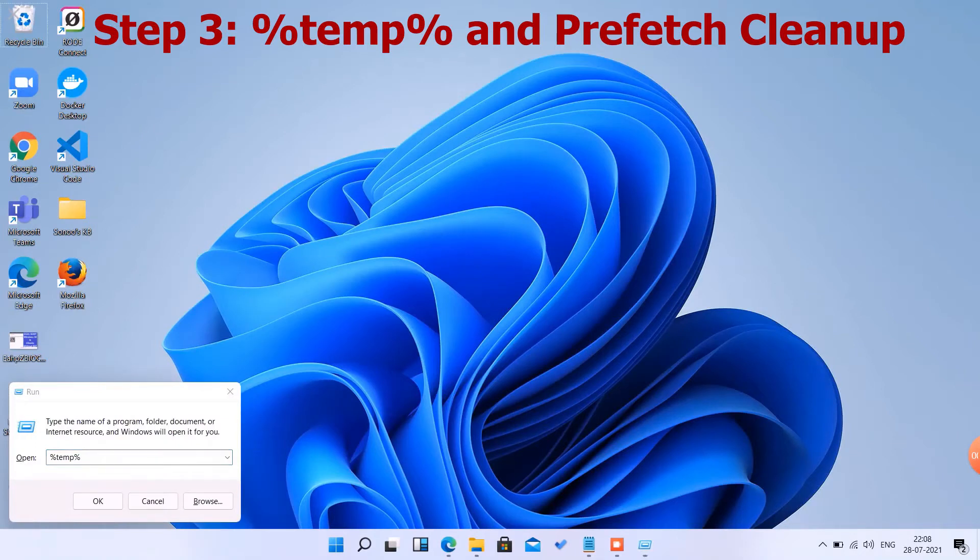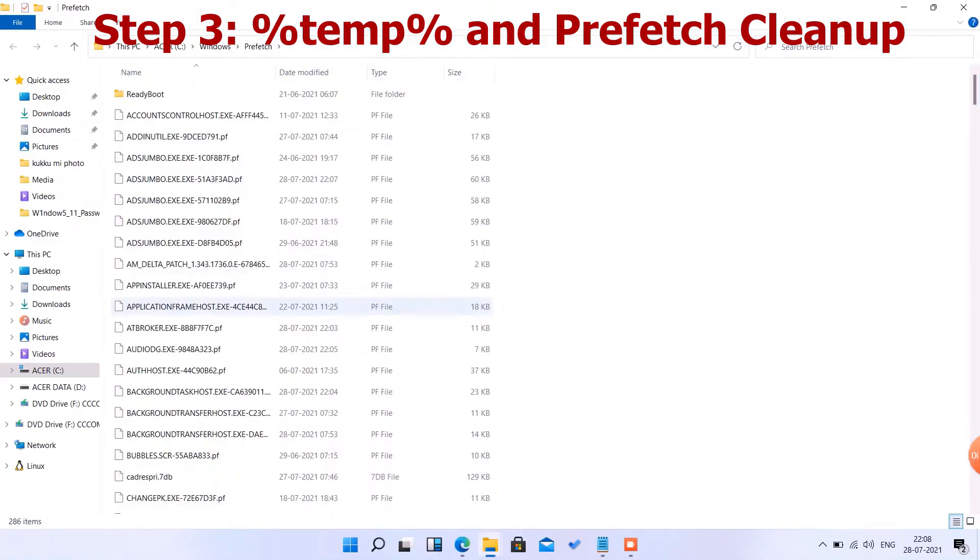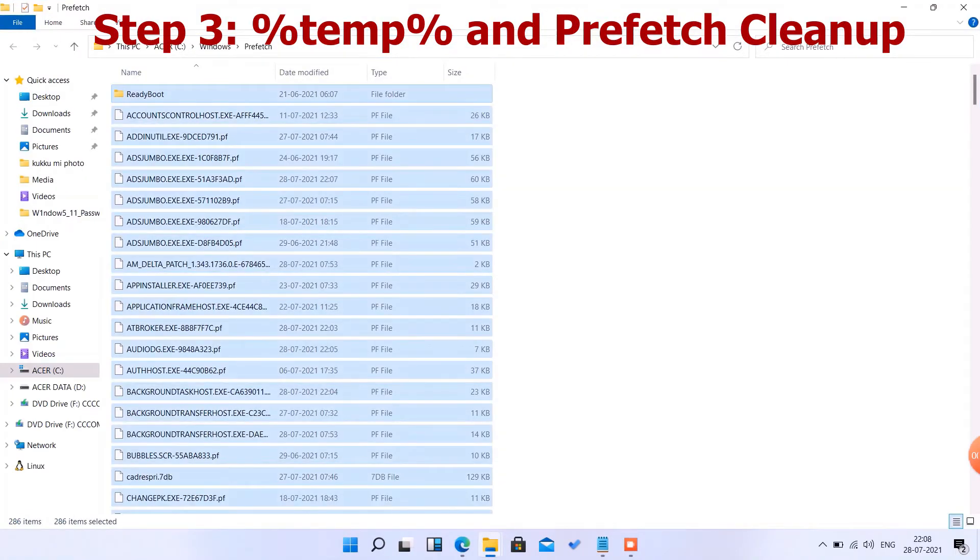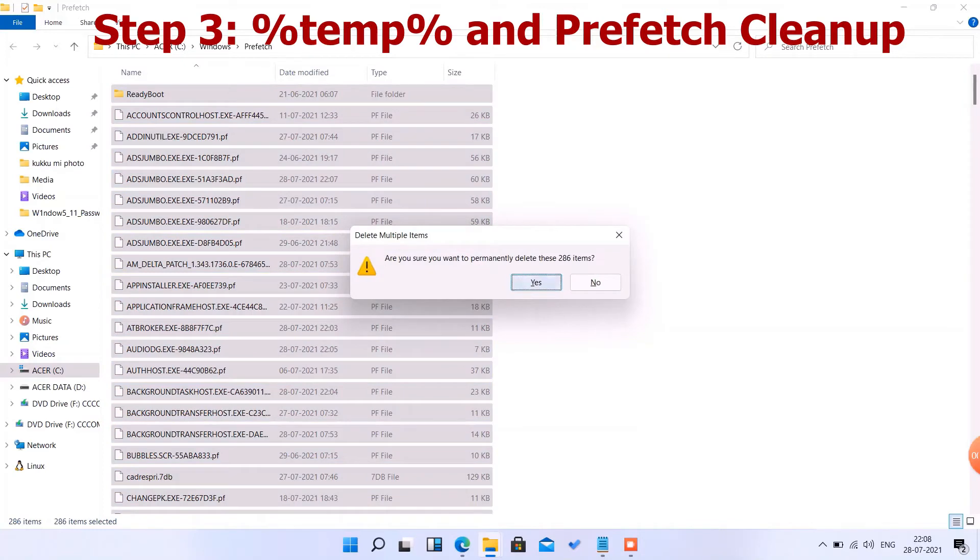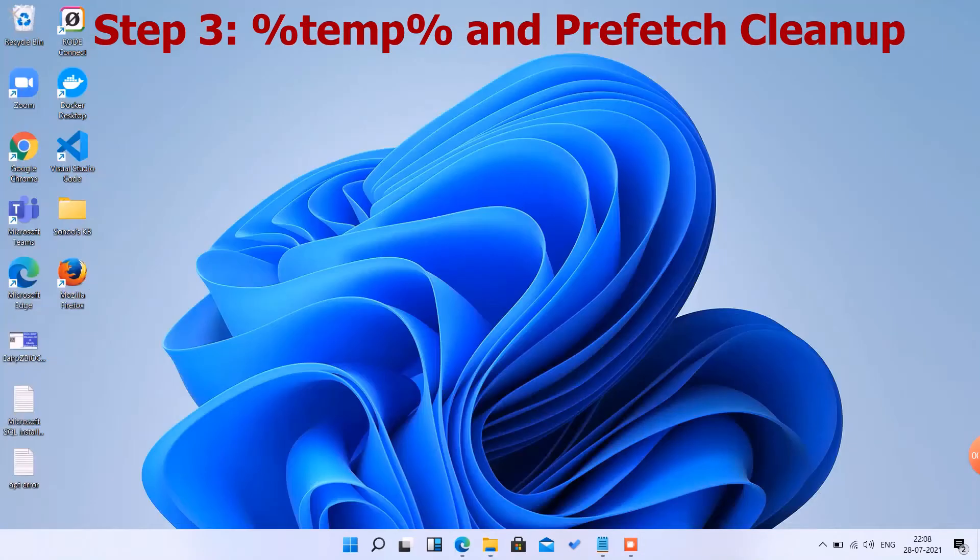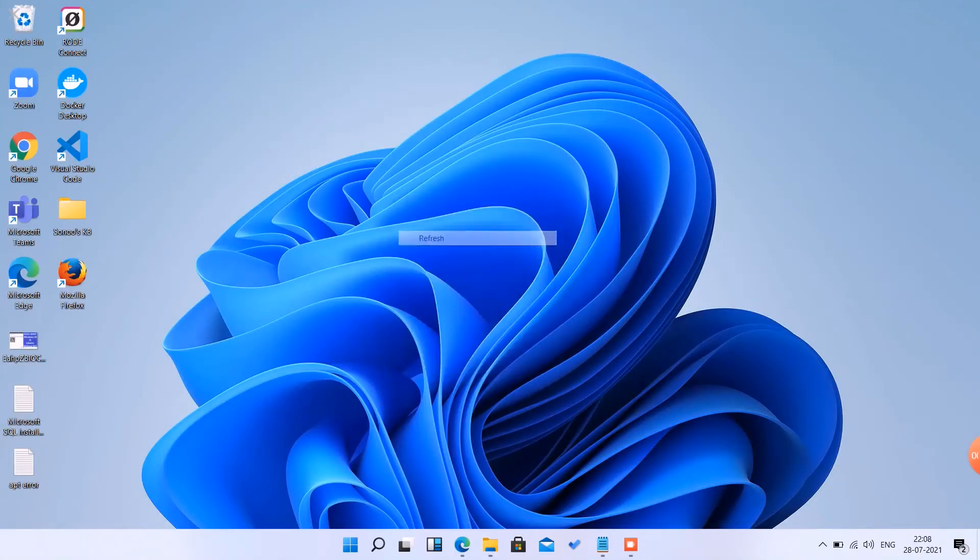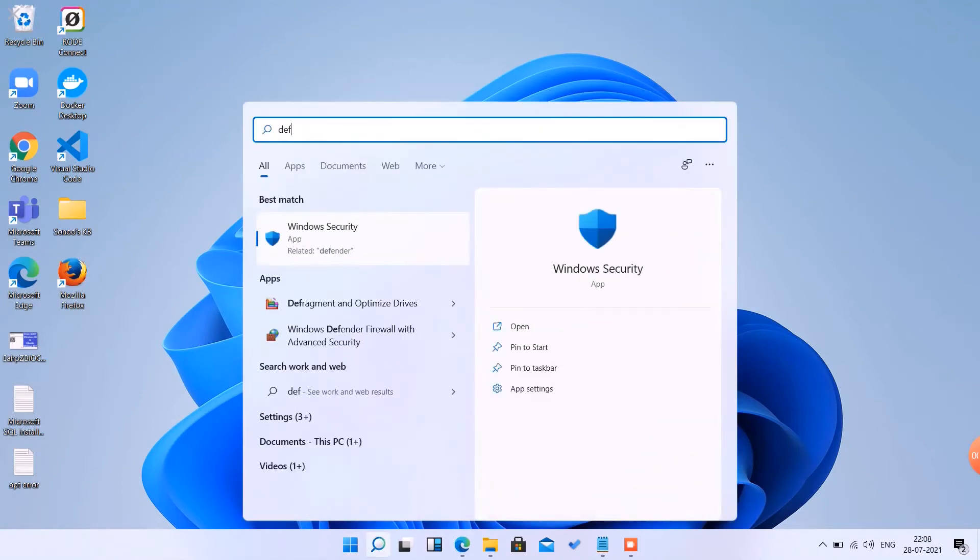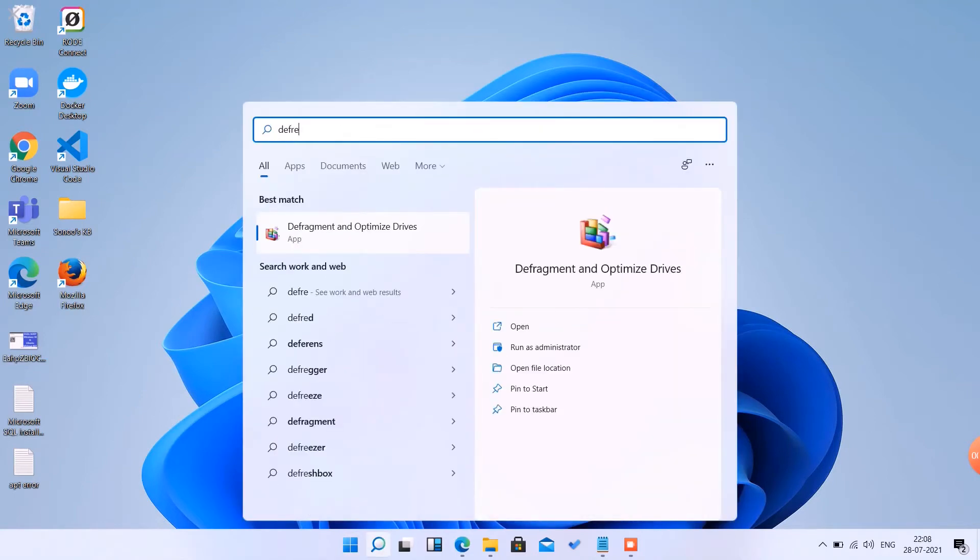Prefetch is also some of the temp files which are created by the operating system, so we have to clean this as well. Select all, delete. Now we're good to go to the next step.